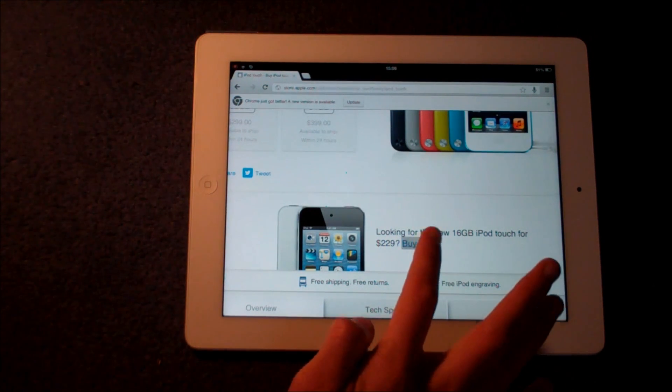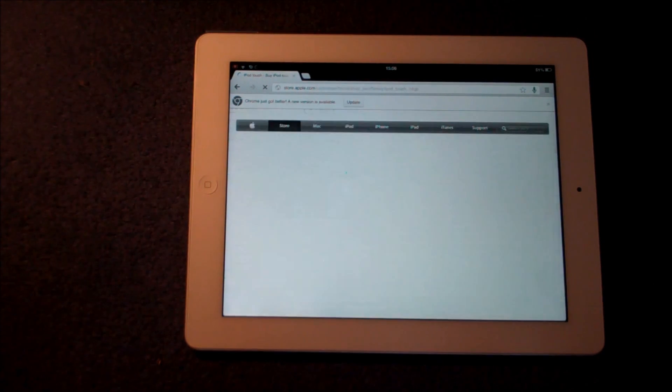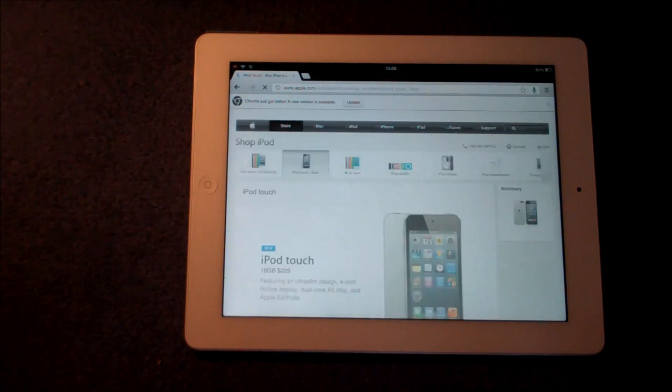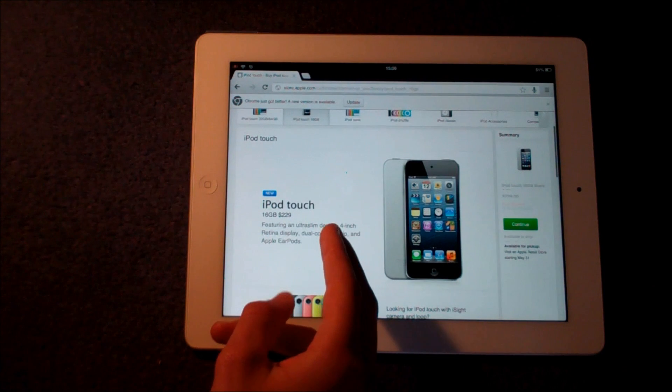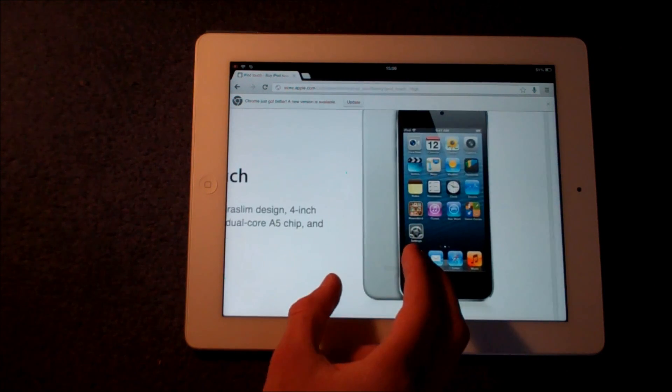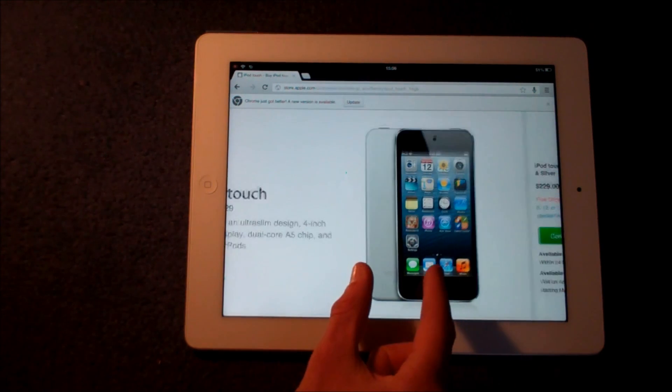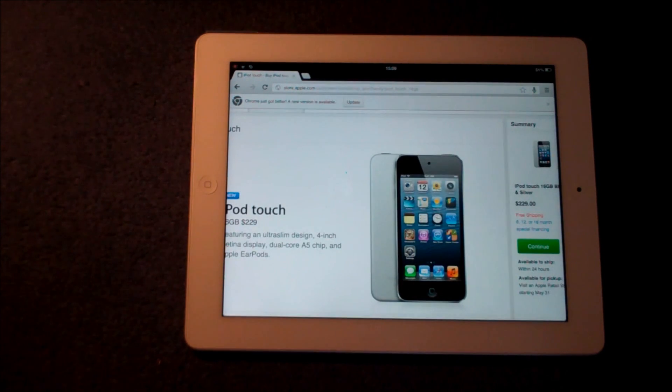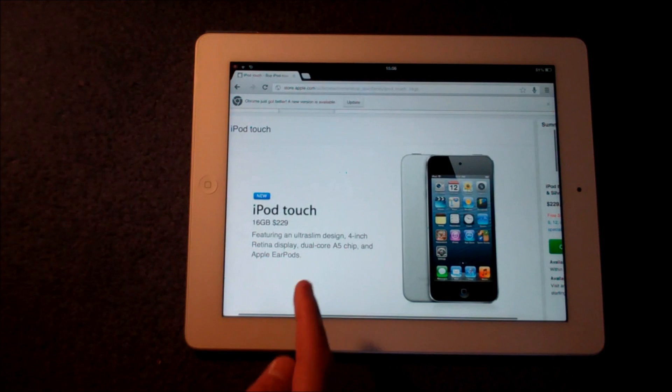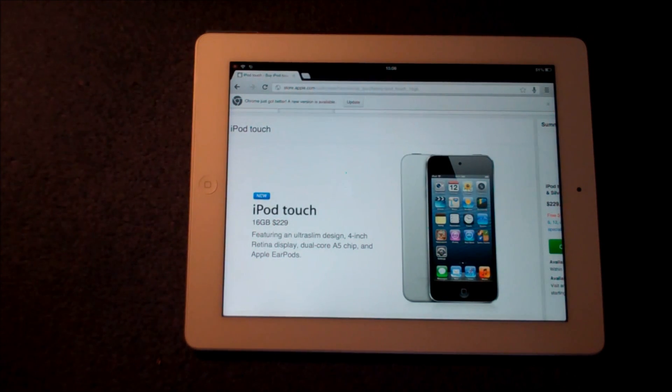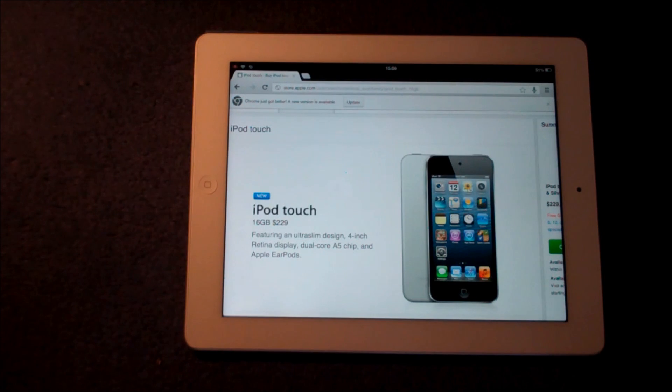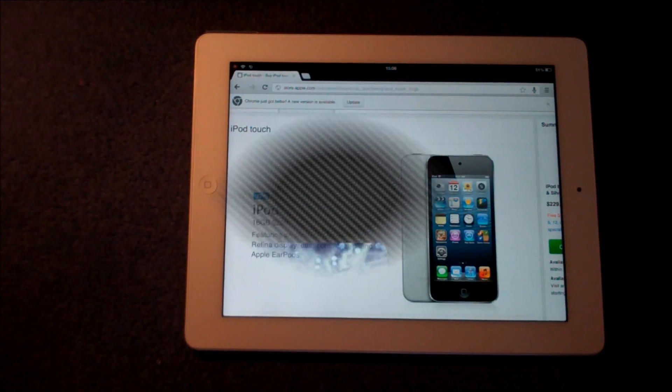What do you think, do you think this new 16GB iPod Touch is a good move and what colors do you think they should have it in because at the minute it's only in silver and black? Anyway guys that's Dan from General Tech HQ bringing you the latest Apple news once again. Make sure you subscribe for lots more videos.